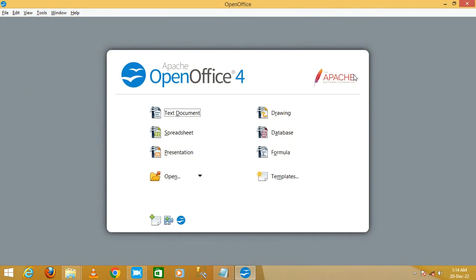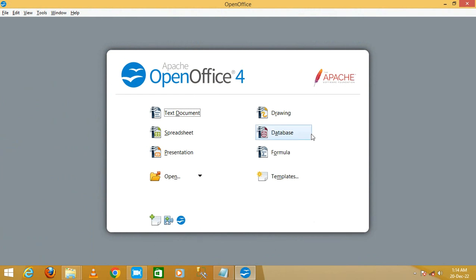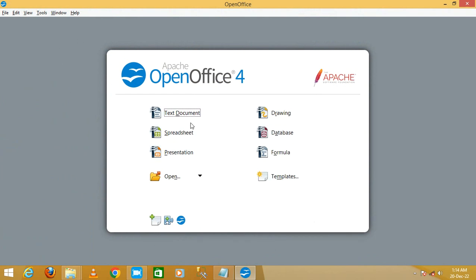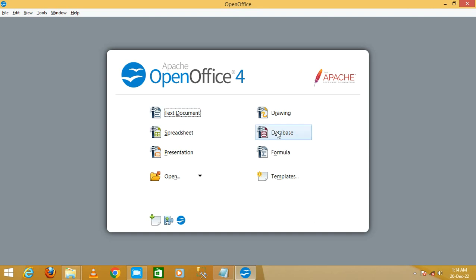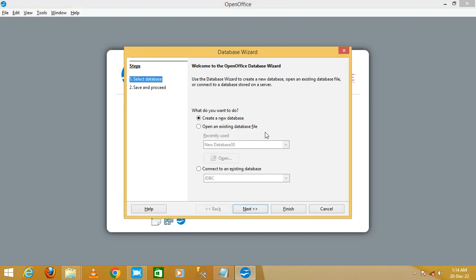Open OpenOffice by double-clicking on it and you will get options like text document, spreadsheet, drawing, and database. We are going to create a database, so click on database.